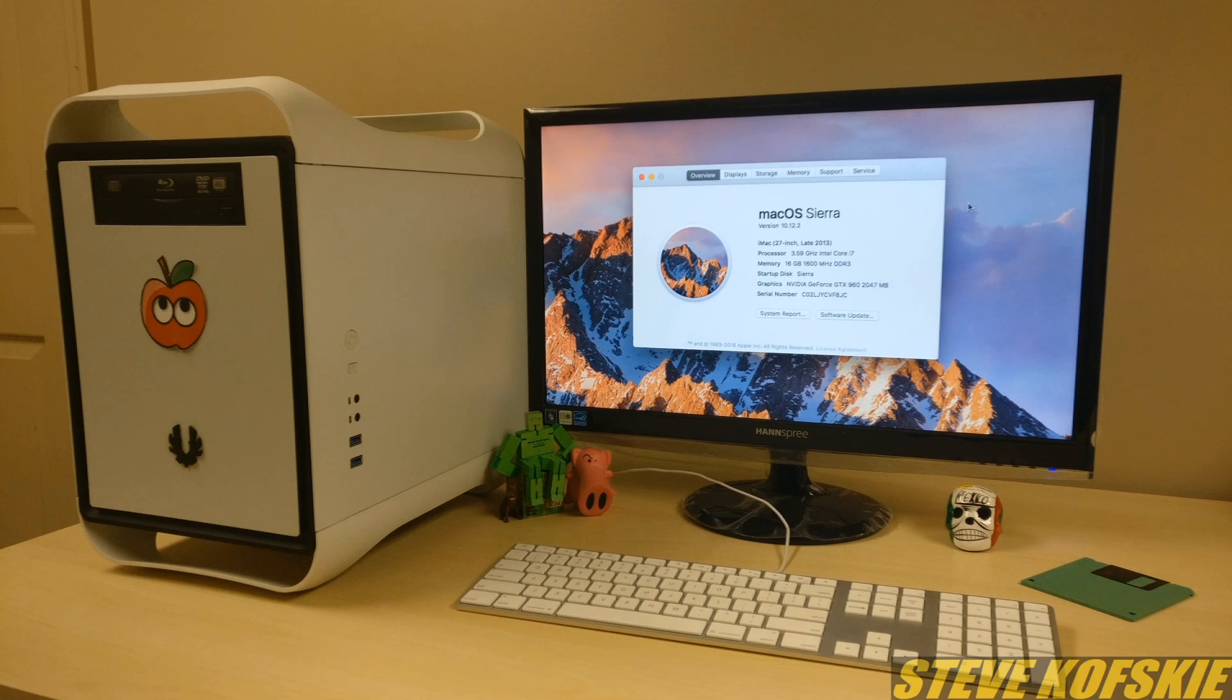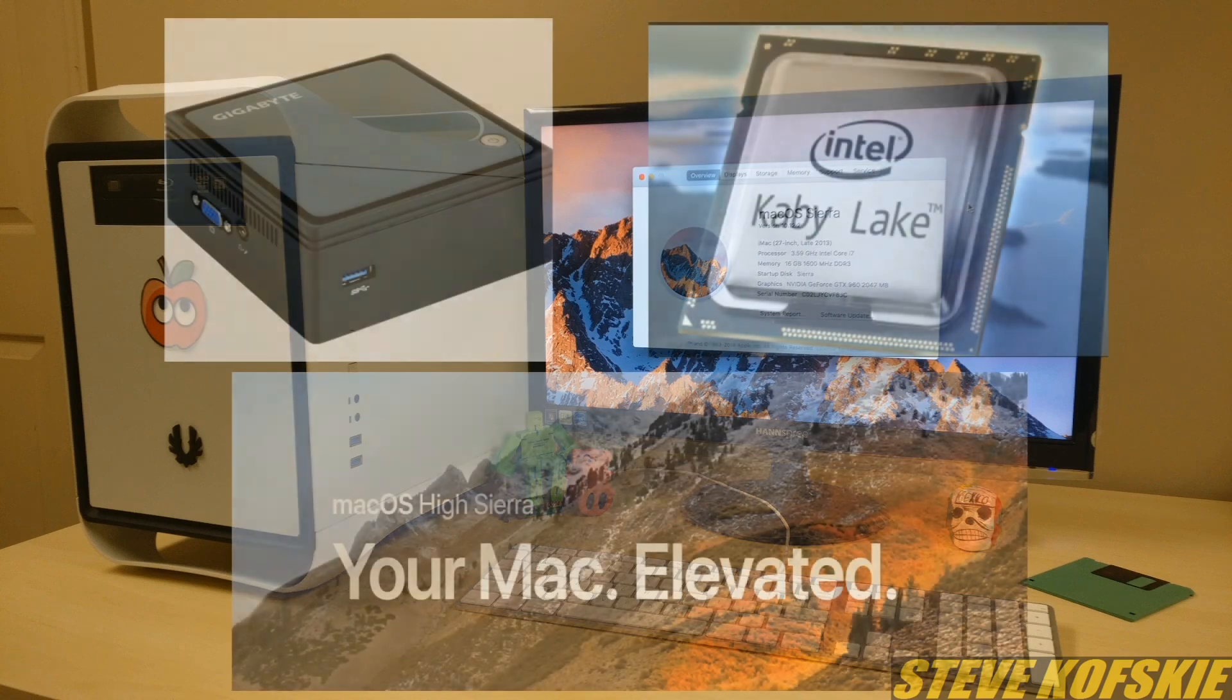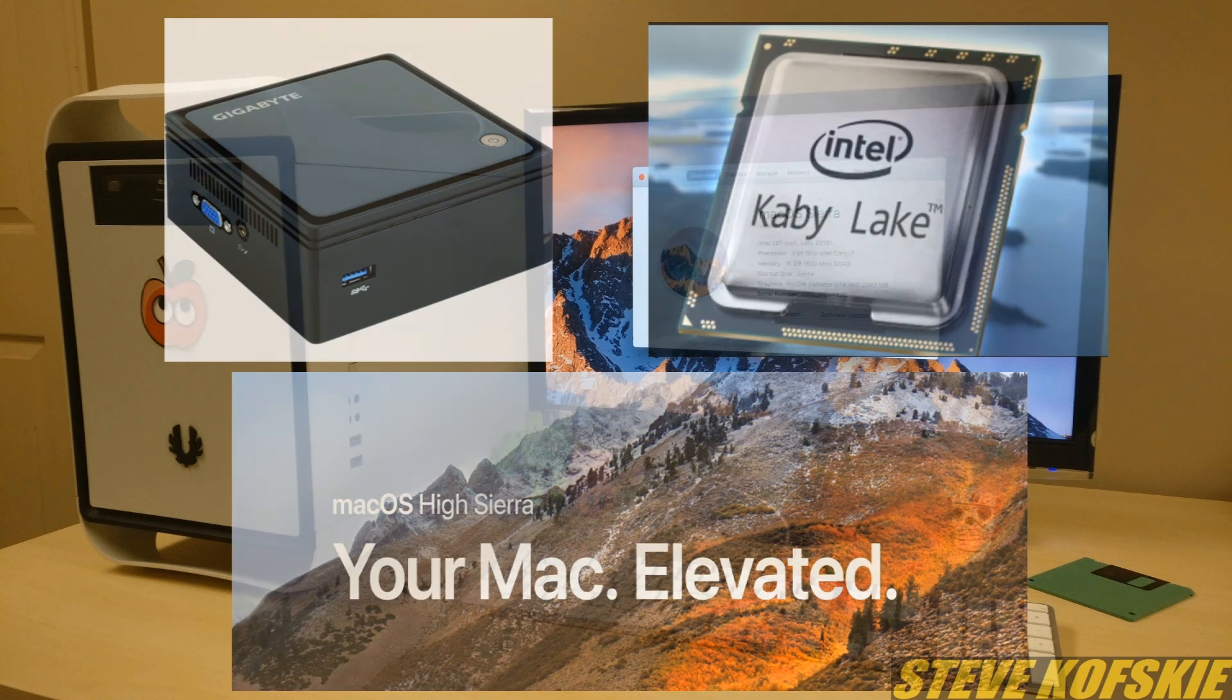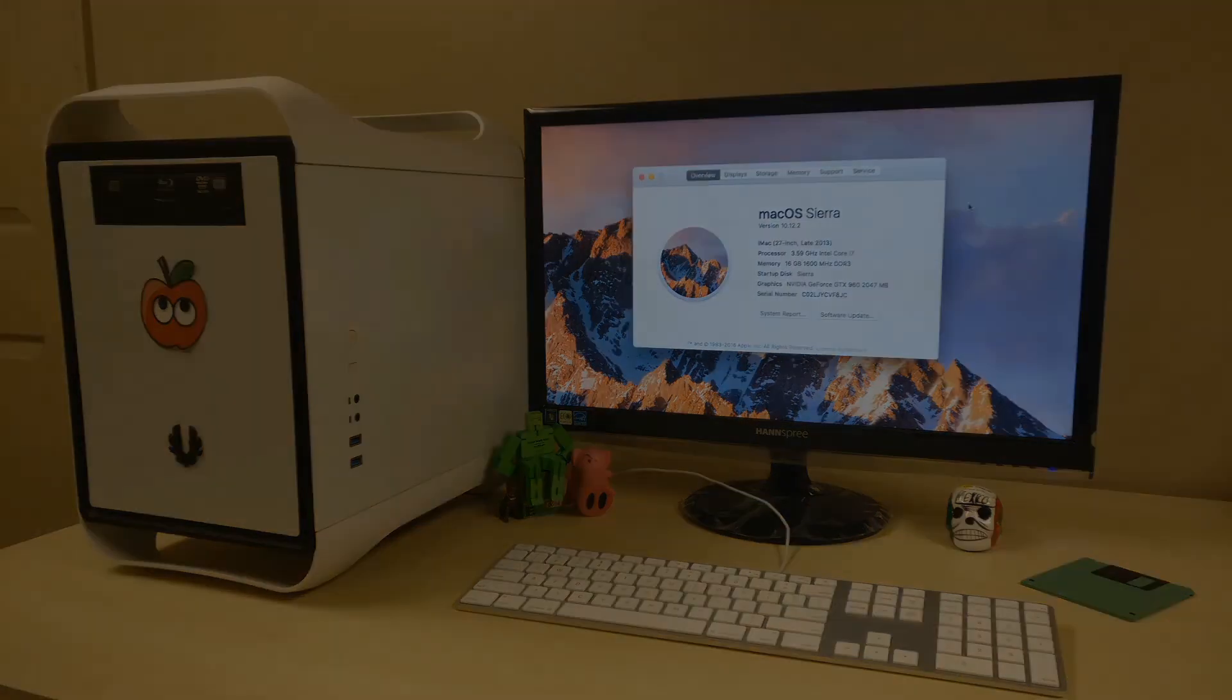With that said, this will most likely be the last Apple OS for this PC due to the frustration that went on and the length of time it took to produce this video. However, I am looking into making a new Hackintosh with the most recent generation of Intel processors in High Sierra, but anyway, that'll do it for me, this is Steve signing off, and I'll see you around.